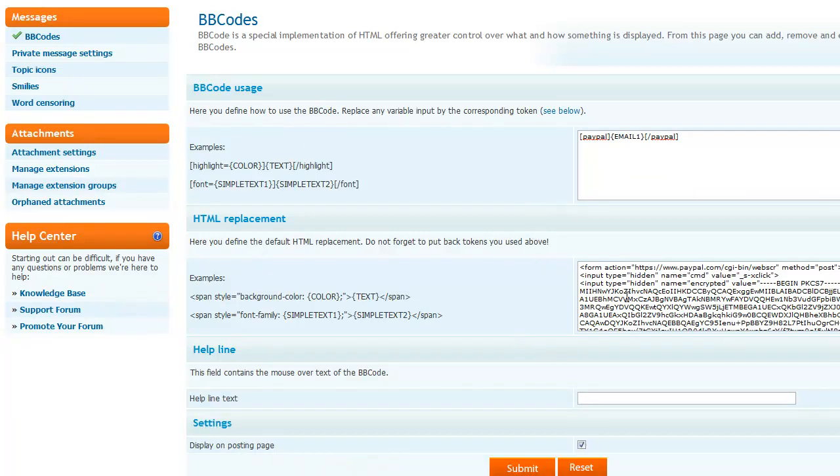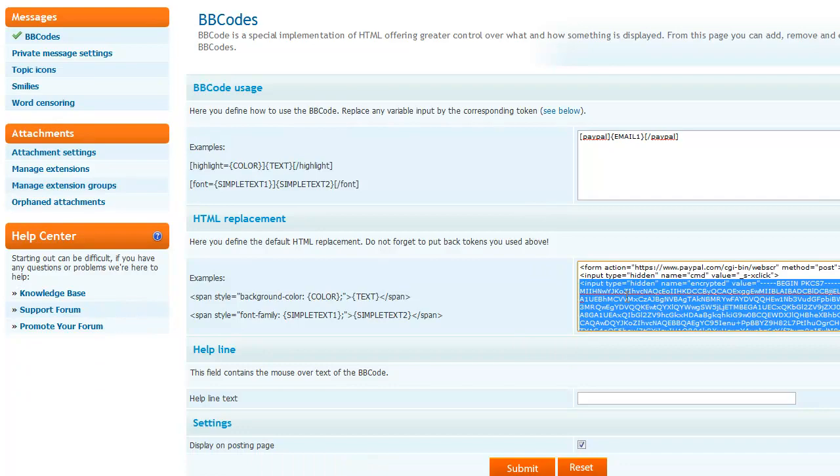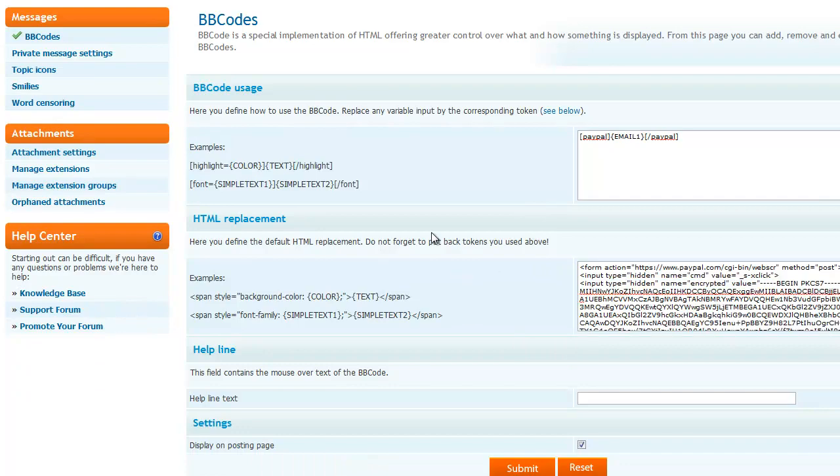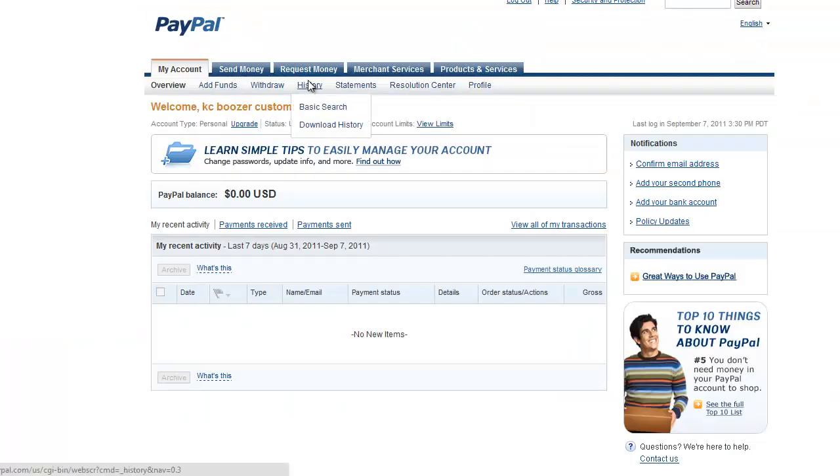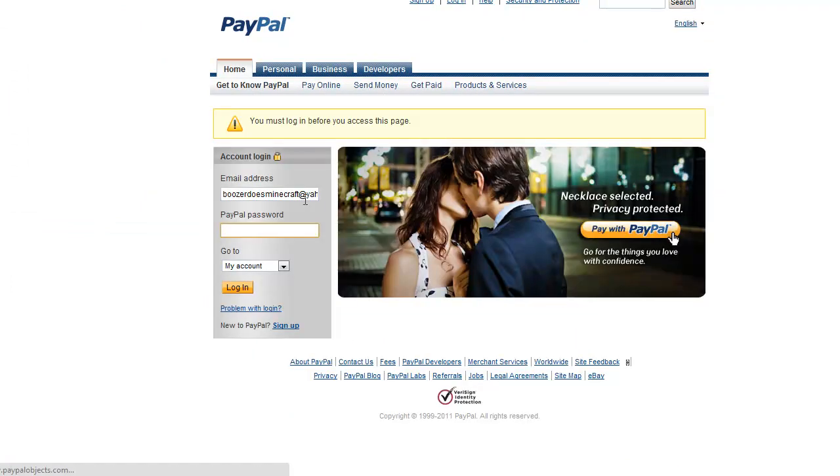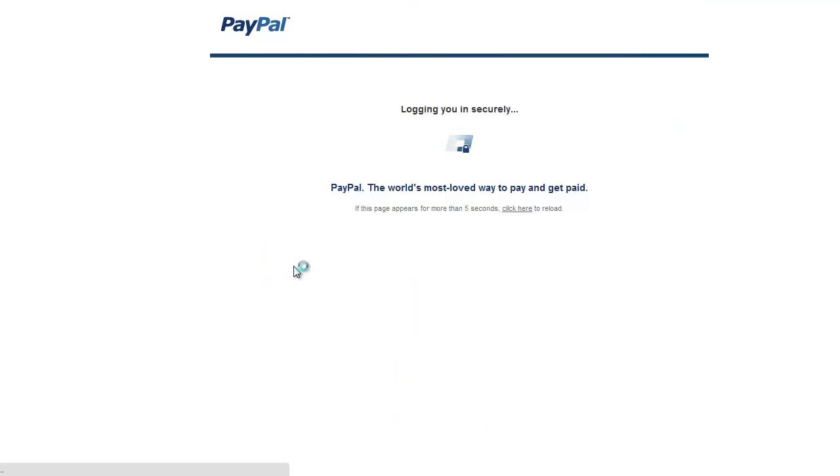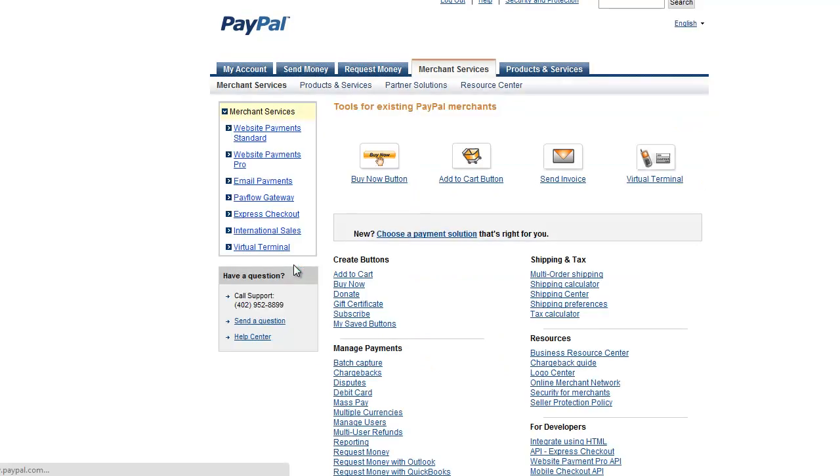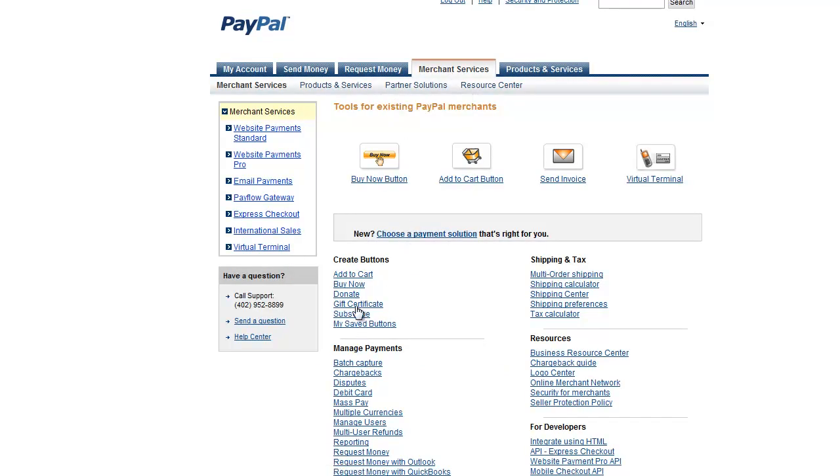This is what you have to get yourself. And to do that, you're going to go to your PayPal. Go to Merchant Services. I'll wait for the load. Go to Merchant Services. Go to Donate Button.